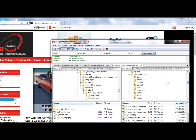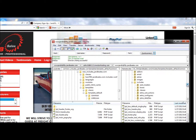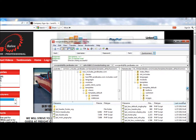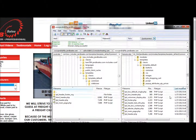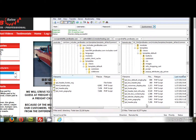We're going to the includes file that stands alone. Then you want to go down to templates, click on templates, go into template_default, then common, and that'll bring up these files. The tpl_header.php file is the one we want.